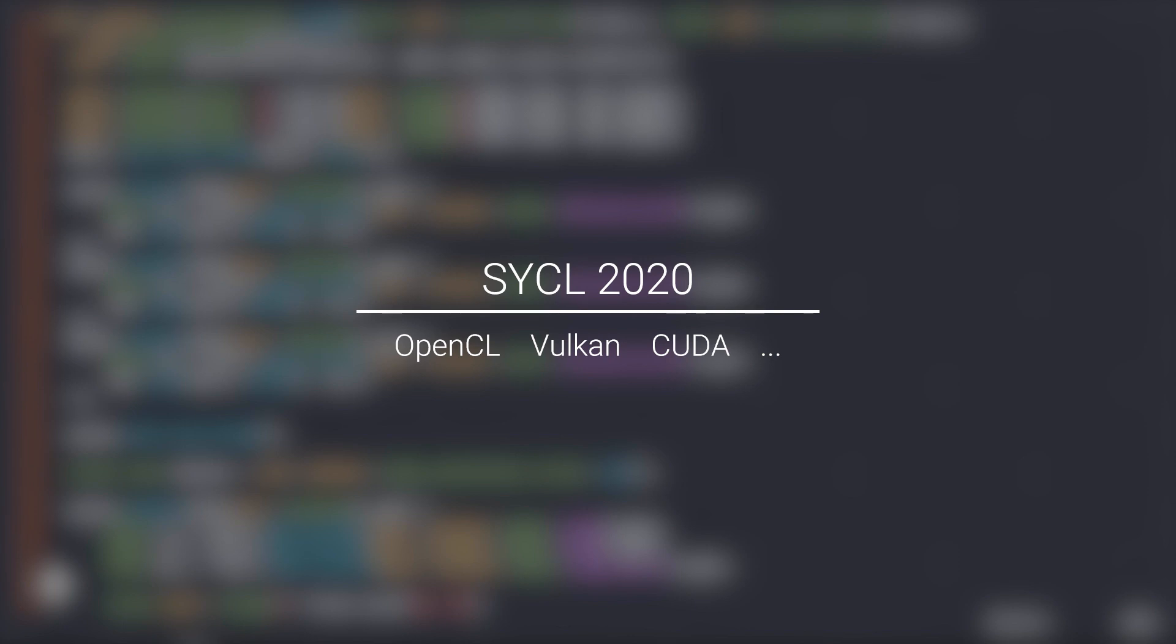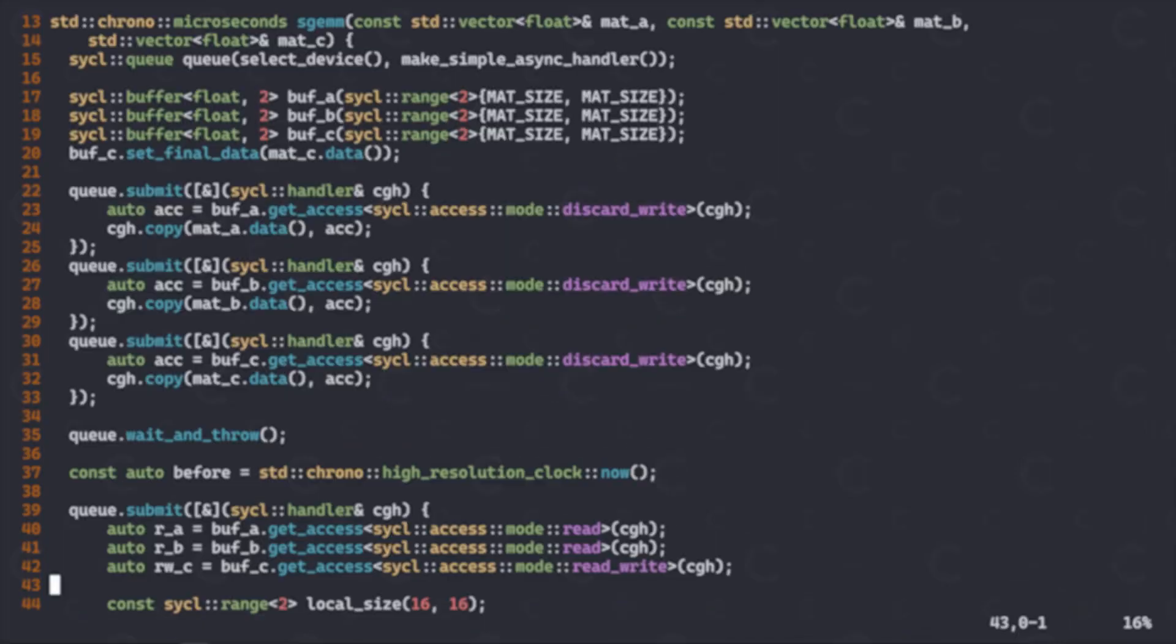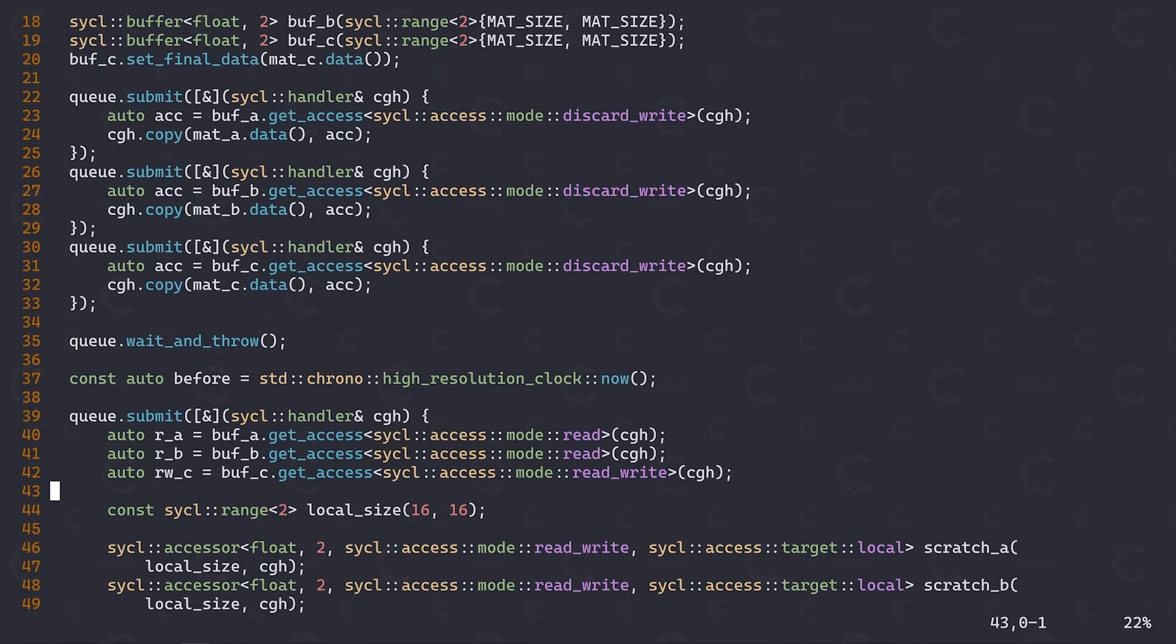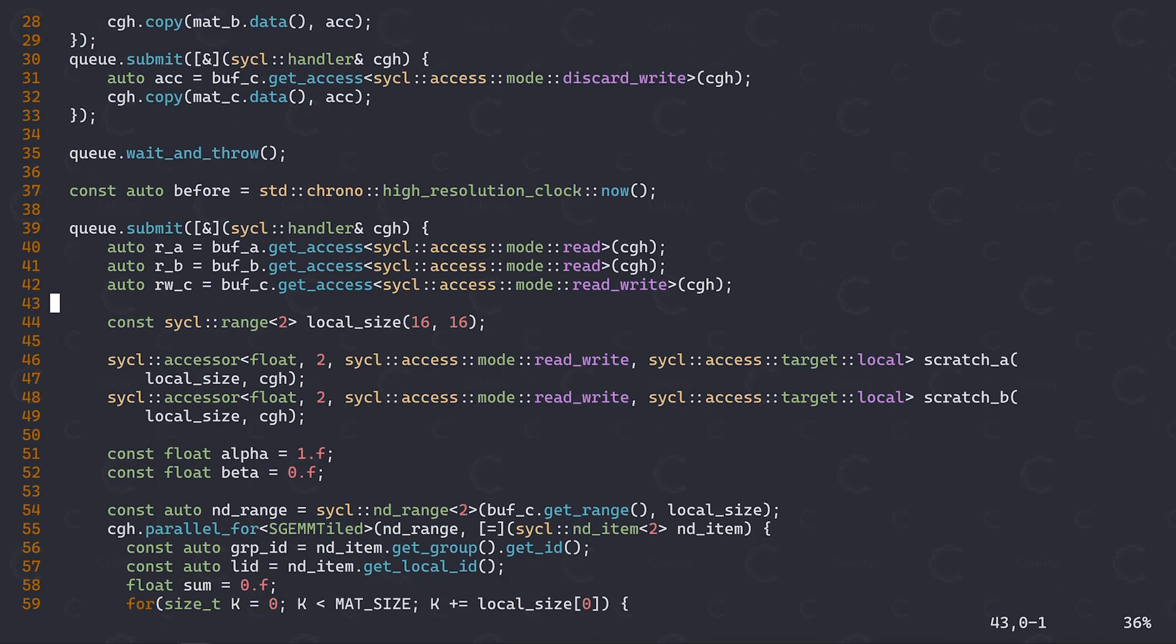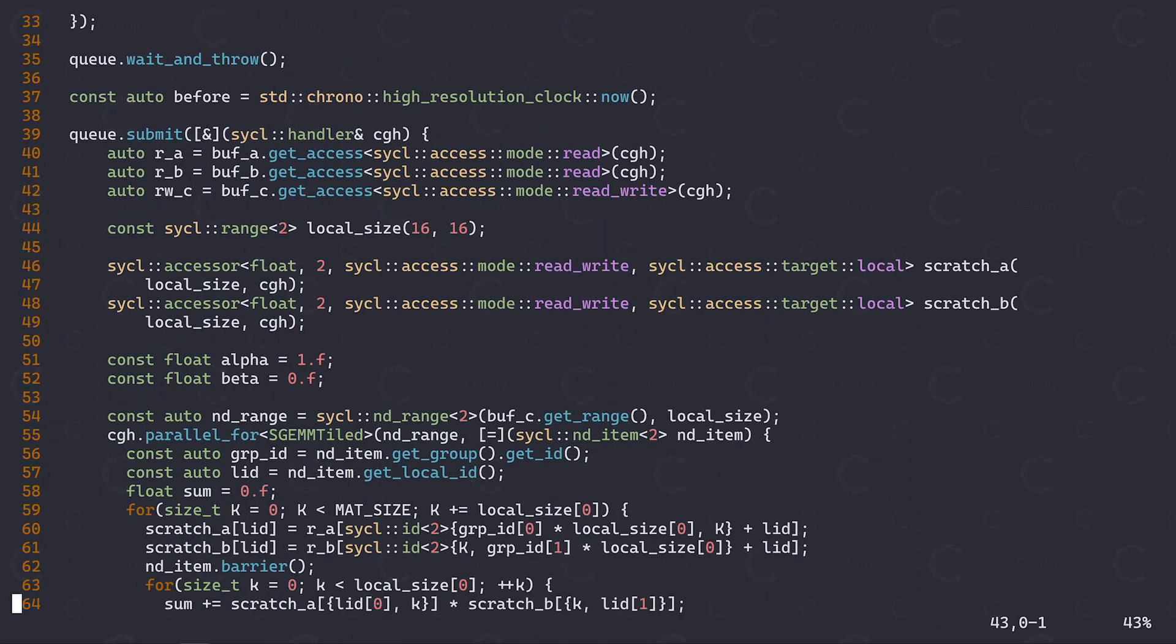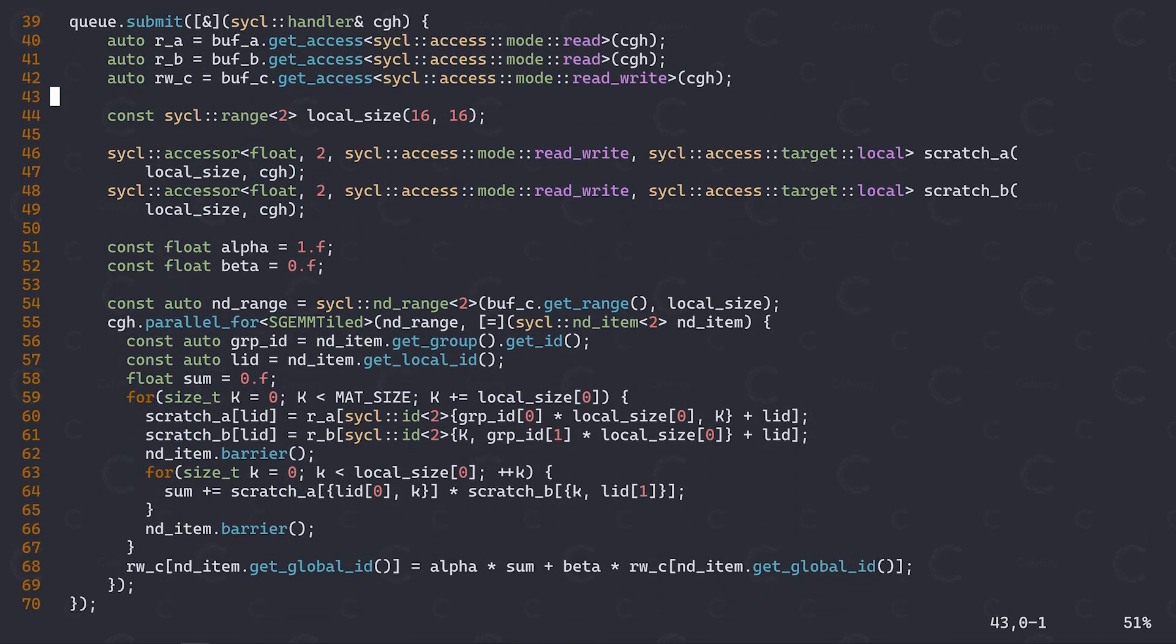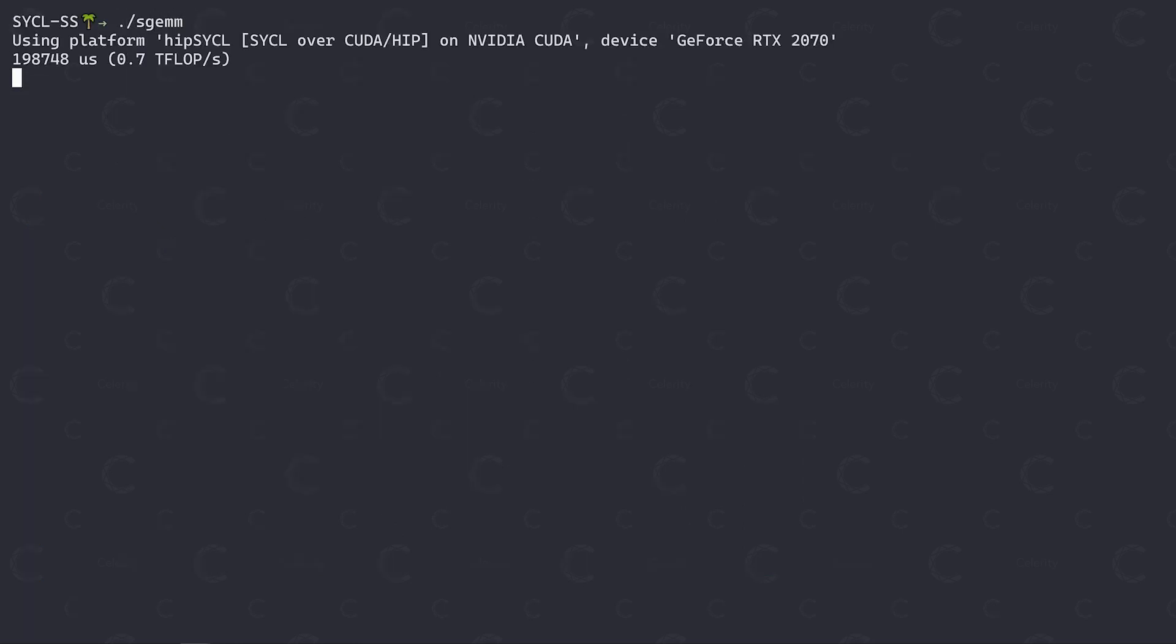However, even today, knowing what your sickle implementation of choice is built upon can be very useful, and not just for tooling support. Consider this program, where I've implemented a simple SGEM, or Single Precision General Matrix Matrix Multiplication, using an ND range kernel. Unfortunately, when I run this on my RTX 2070 using Hipsicle's CUDA backend, I find that I only achieve a measly 10% of the theoretical 7 teraflops or so that should be attainable on this device.